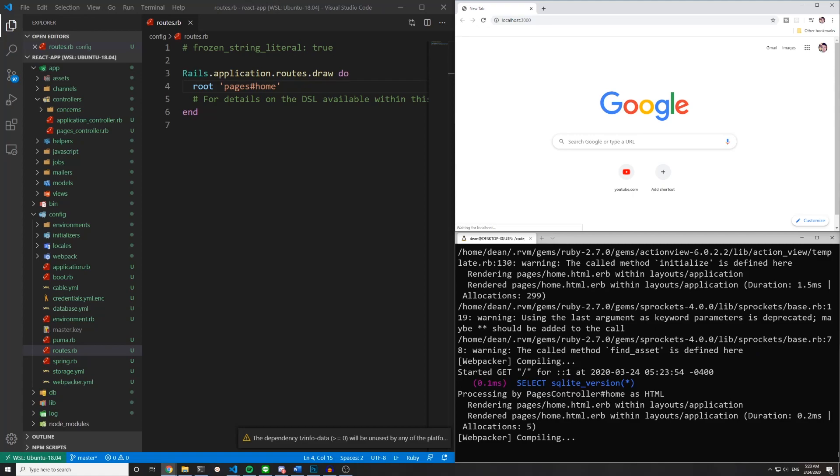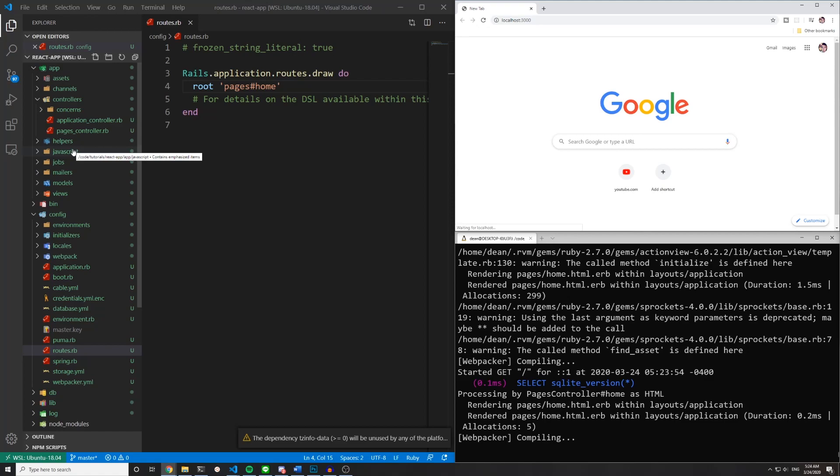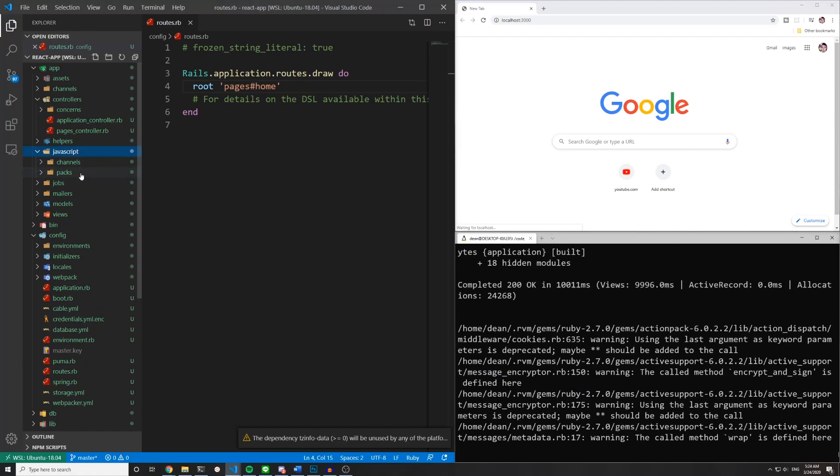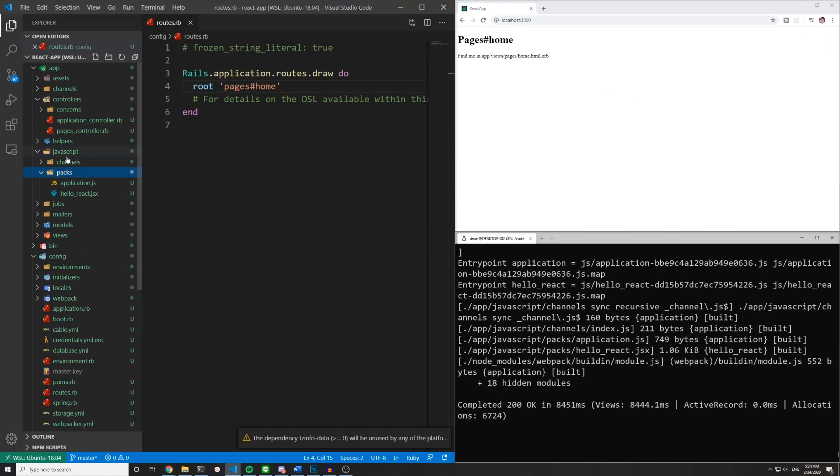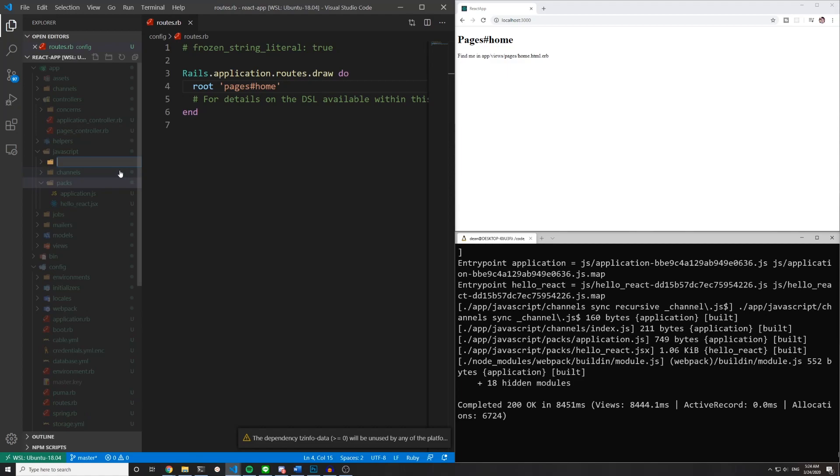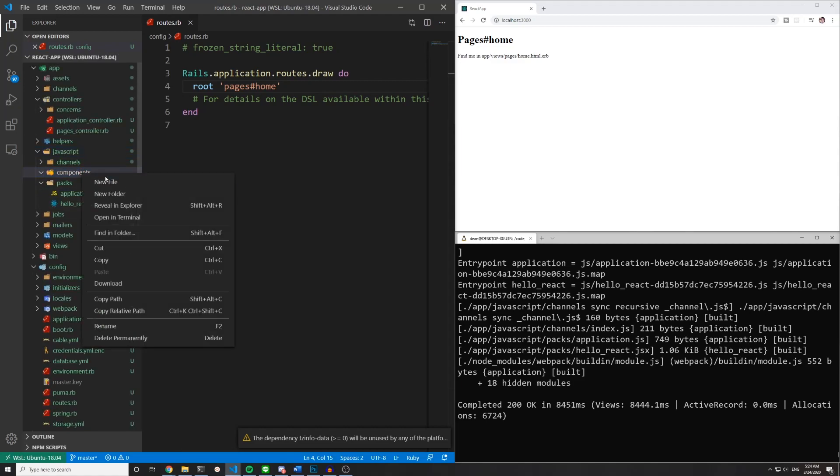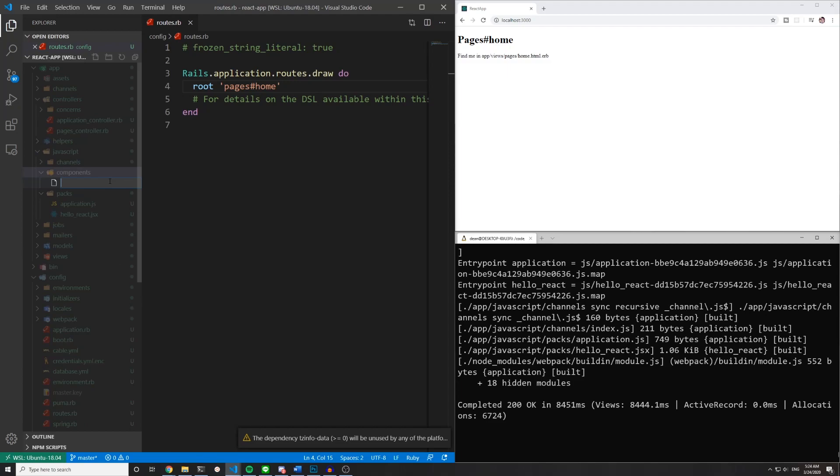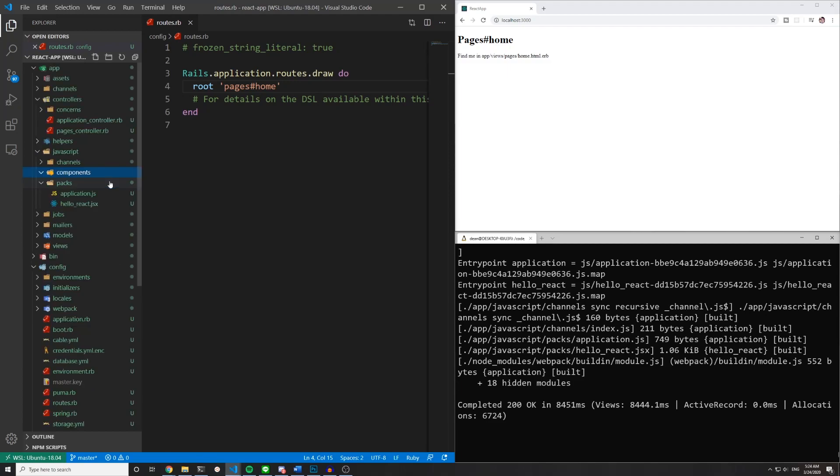Once that's done what we can do is we can come over to our app javascript packs folder. And in the javascript folder we can create a new folder and we can call this components. And inside of this components folder let's create a new file and let's call this app.js.